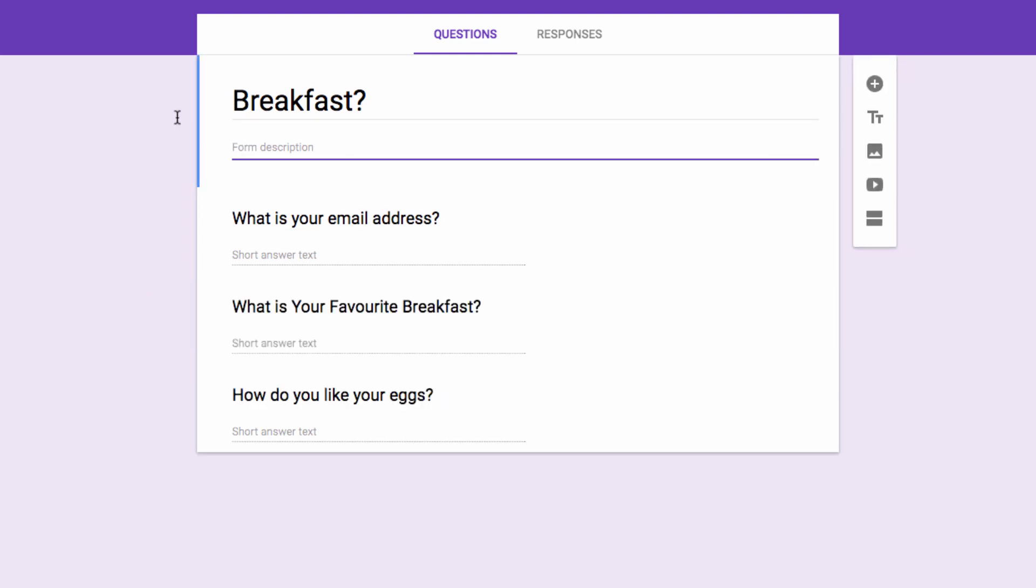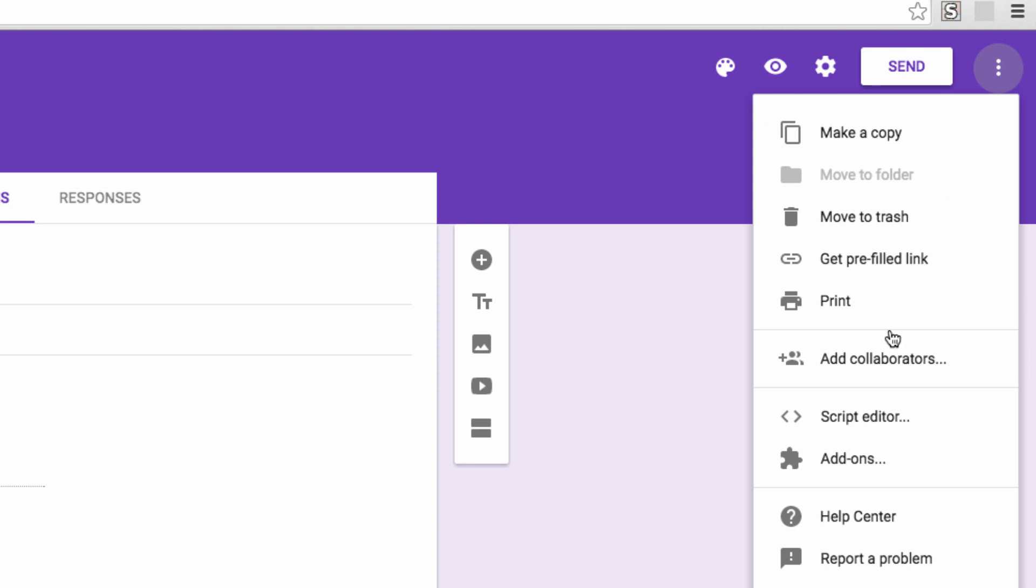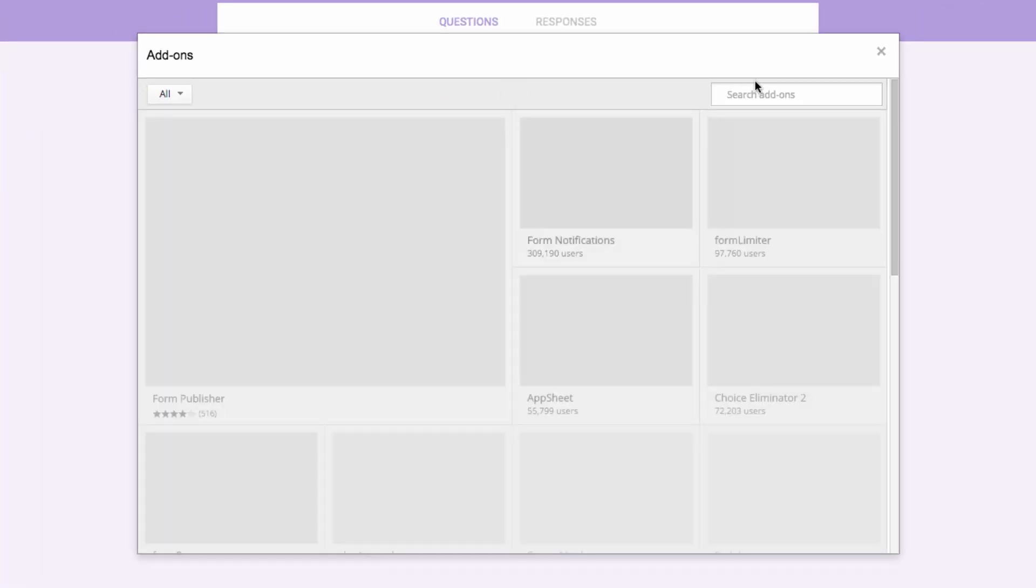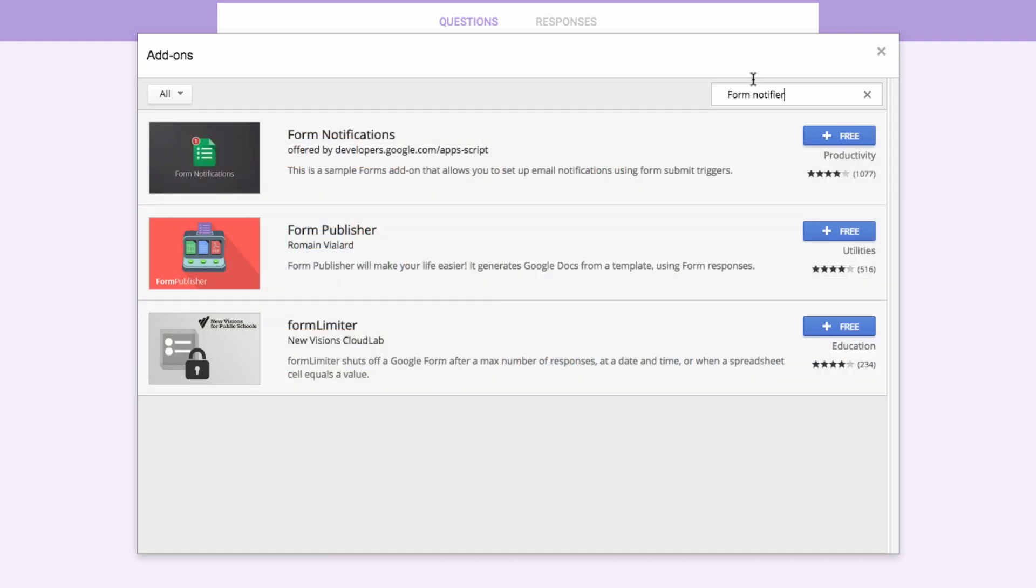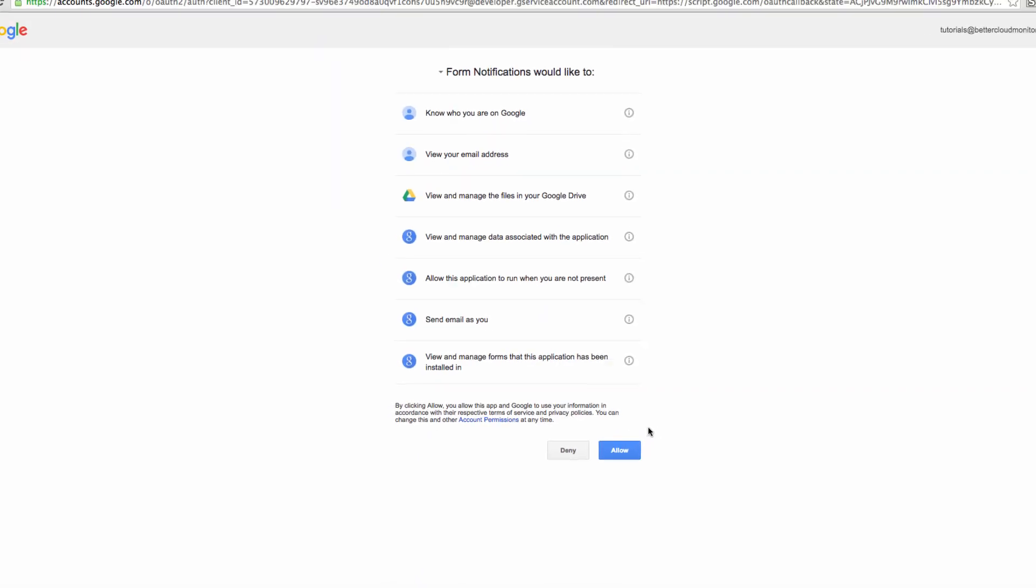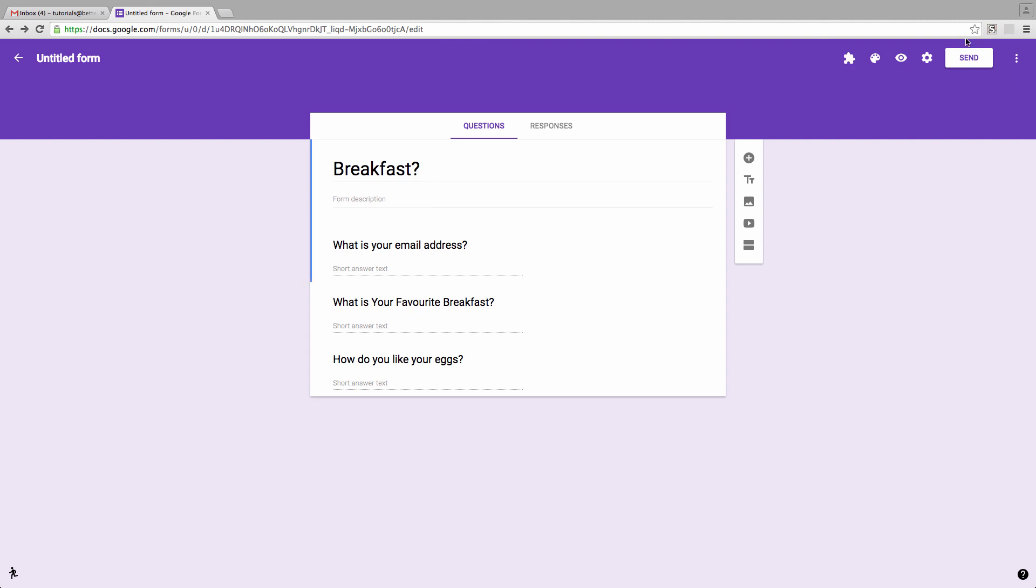So now that we've got that ready, let's go up to Add-ons and click Get Add-ons. Then, search for Form Notifier and click the plus sign to install the free add-on. Accept the terms, and once installation is complete,